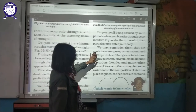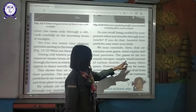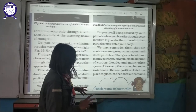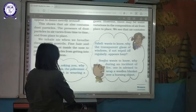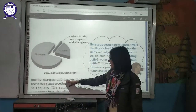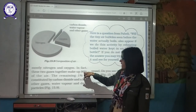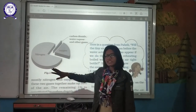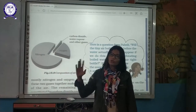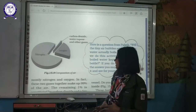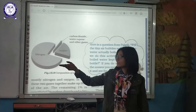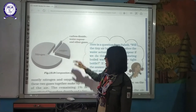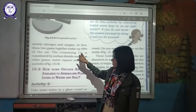You may conclude that air contains some gases, water vapor, and dust particles. The gases in the air are mainly nitrogen, oxygen, some amount of carbon dioxide, and many other gases. However, there may be some variation in the composition of air from place to place. Nitrogen is around 70% and oxygen around 20%, so together they make up about 90% of the air. The remaining 10% is made up of other gases — argon and many more, including carbon dioxide and water vapor. Remaining gases make up just about 1%.